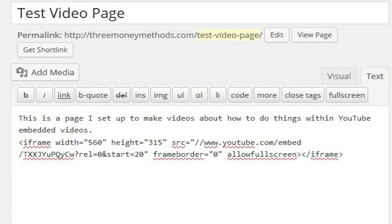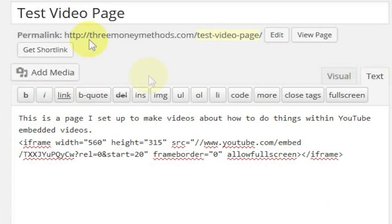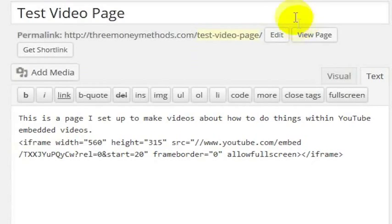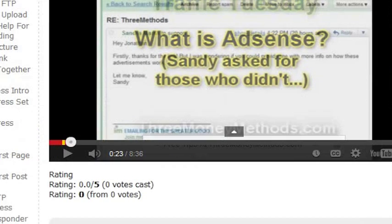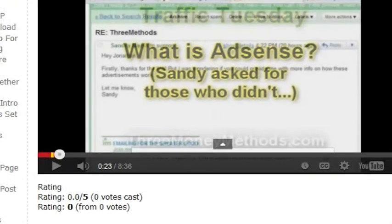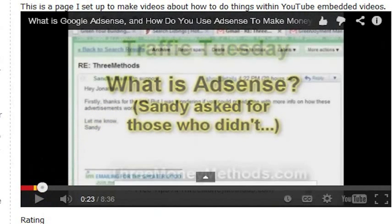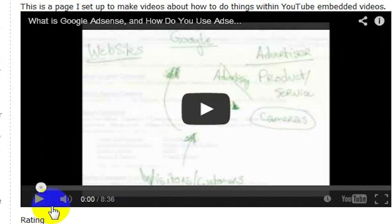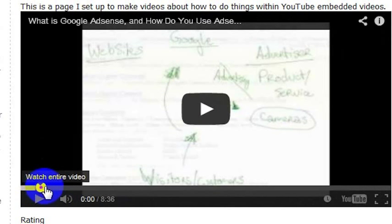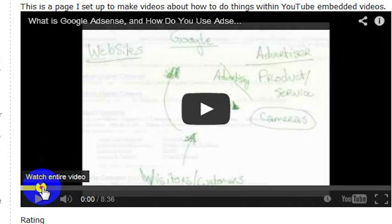So I'm going to go ahead and update this page. I'm just doing this inside of WordPress but you could use whatever program you use to edit your website. And then if I go back over here and I refresh this page, what's going to happen is this video starts and it actually just starts right at 20 seconds in.